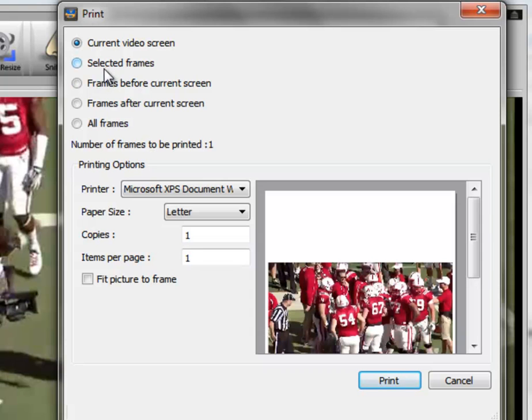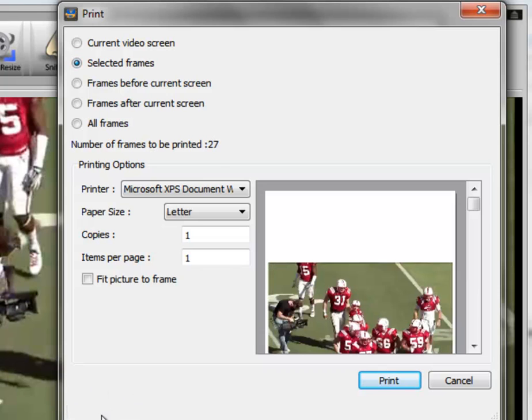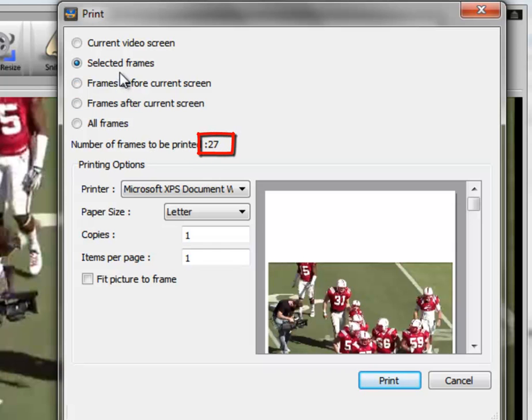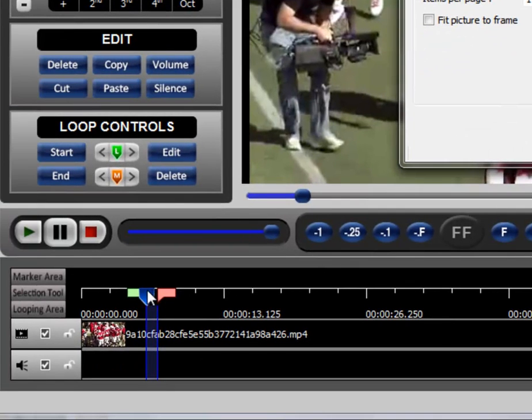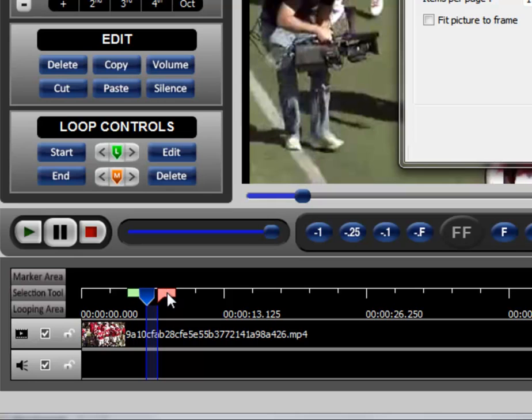If we choose the next one, which is Selected Frames, you'll see that it's updating down here because it's going to calculate the number of frames right here that you're going to print. And by Selected Frames, we are selecting those frames using the Selection tool right here. So, I can't move this because we've already selected something and I've got the print dialog open, but if we close this,